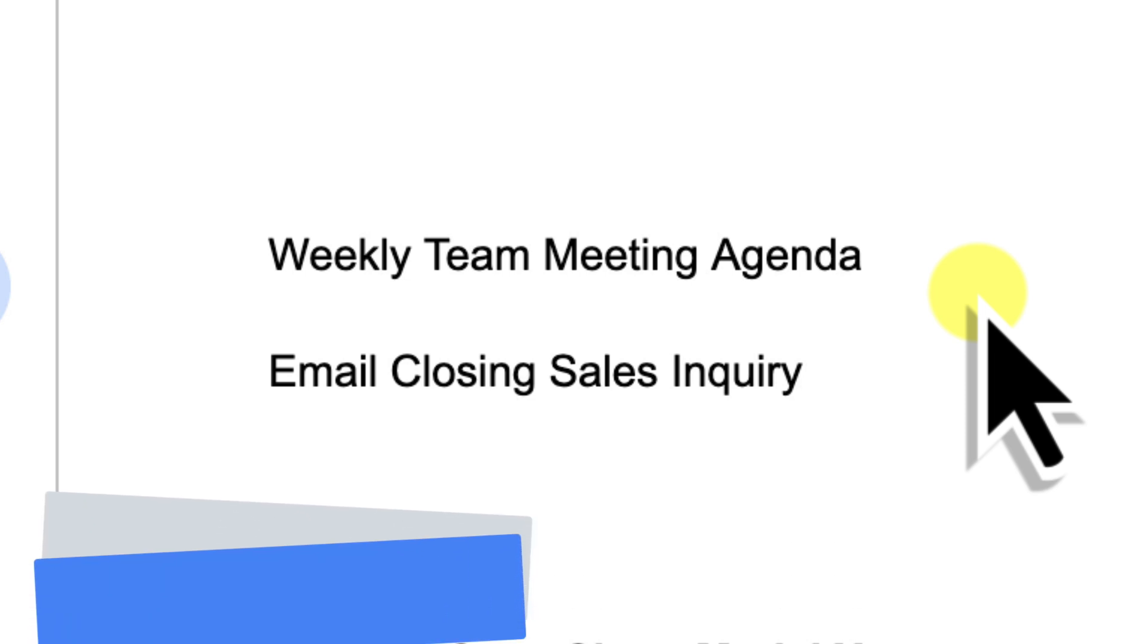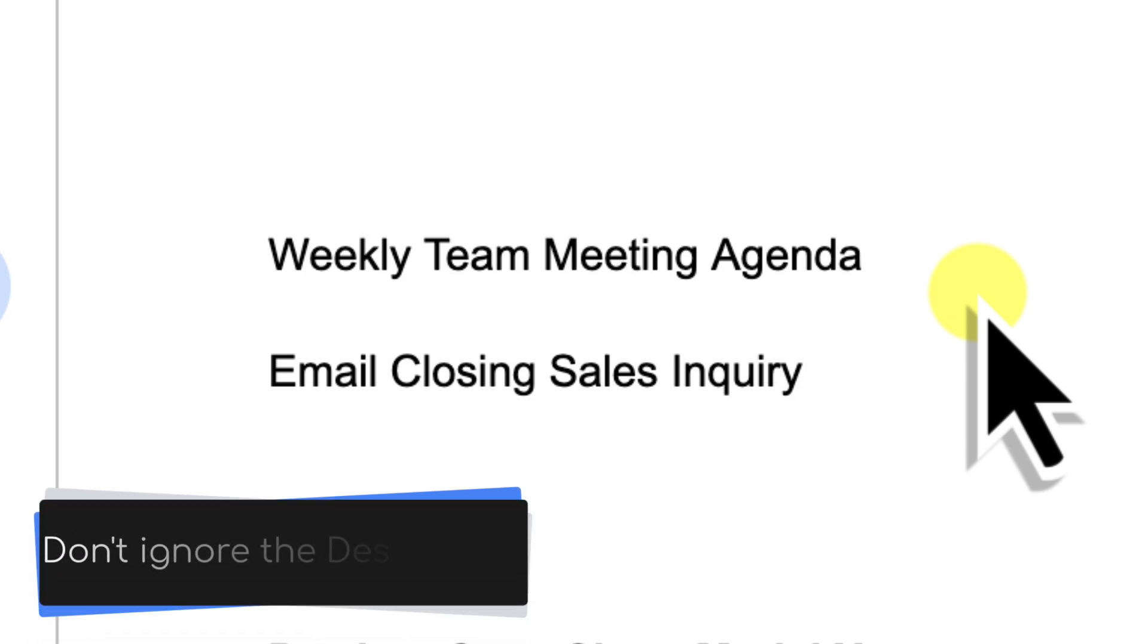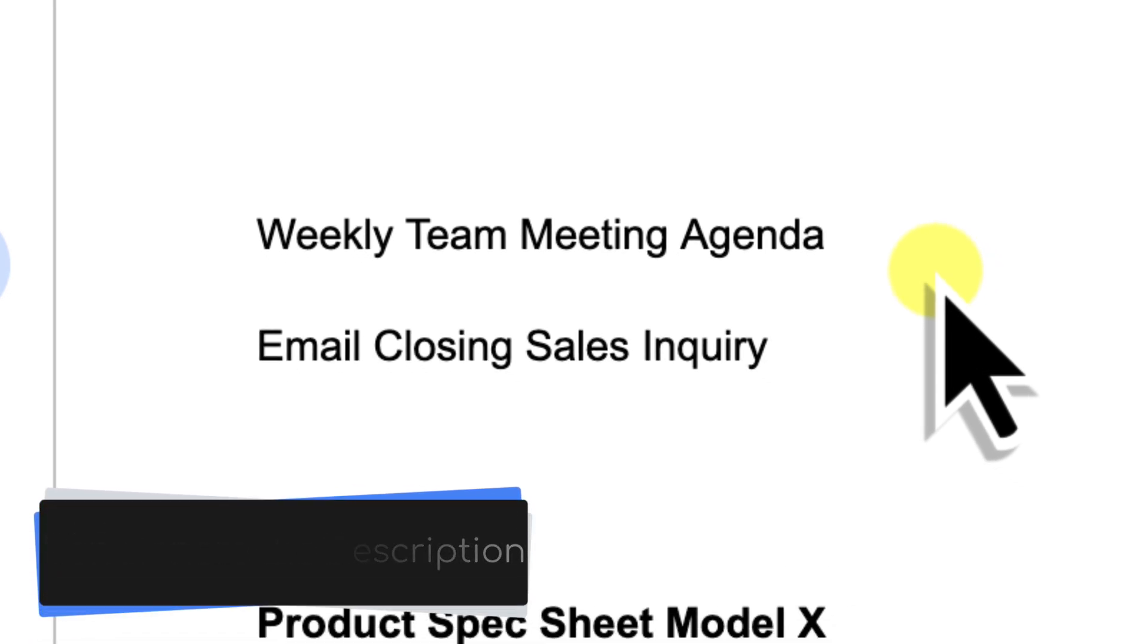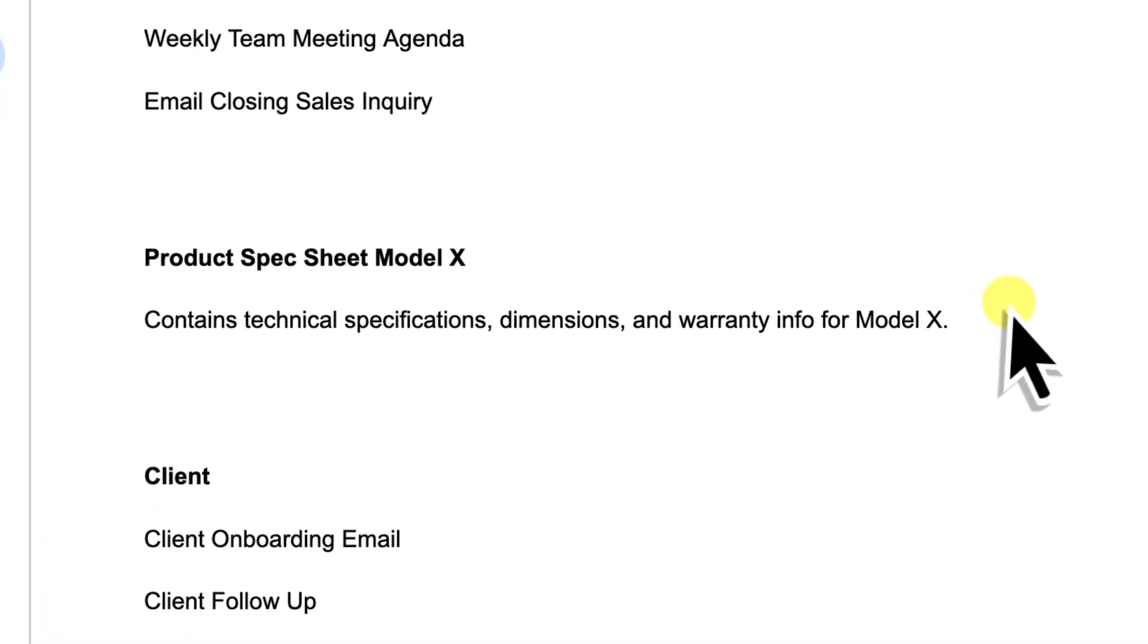And secondly, don't ignore the description field when you create a block. While the name is your primary finding aid, the description can hold extra context. For a block named Product Spec Sheet Model X, the description might be Contains technical specifications, dimensions and warranty info for Model X. This can be invaluable if you have many similar blocks.